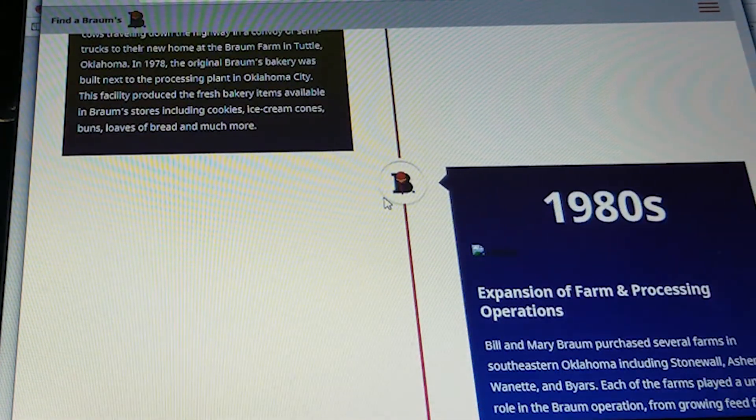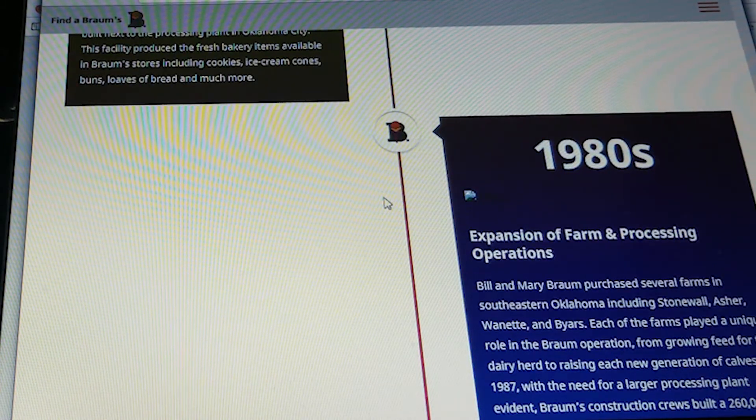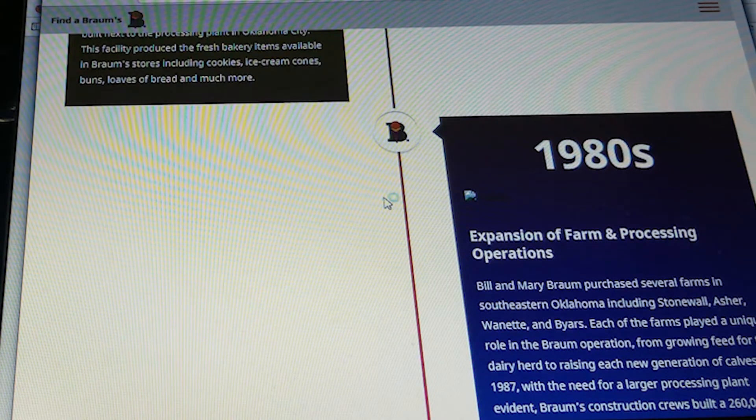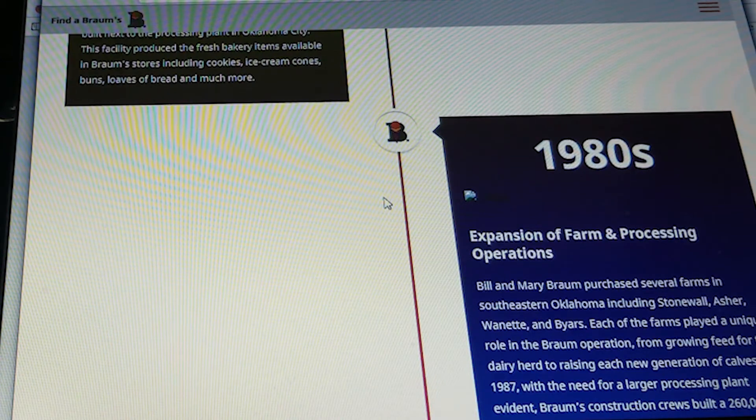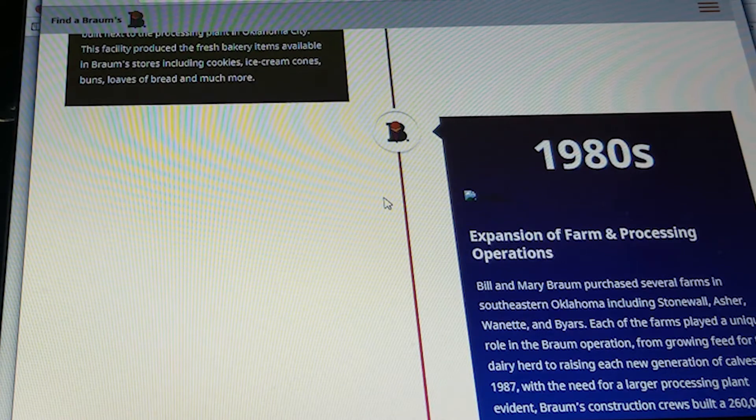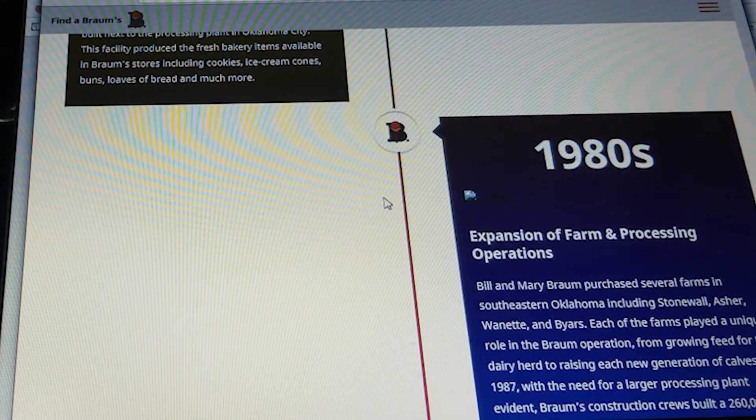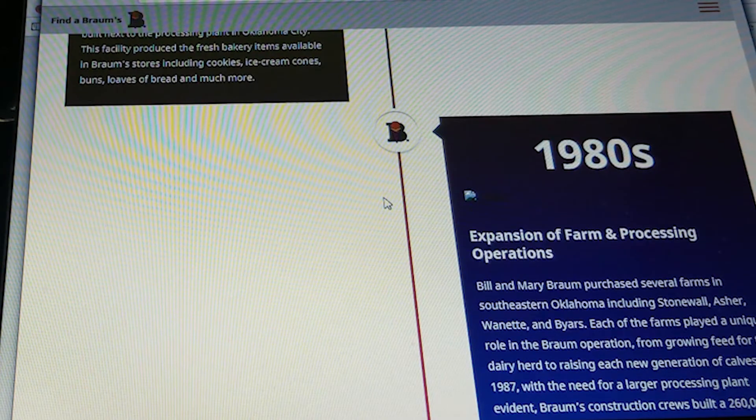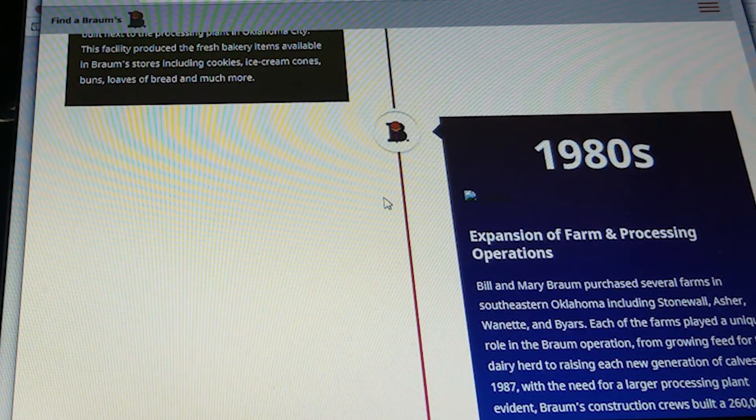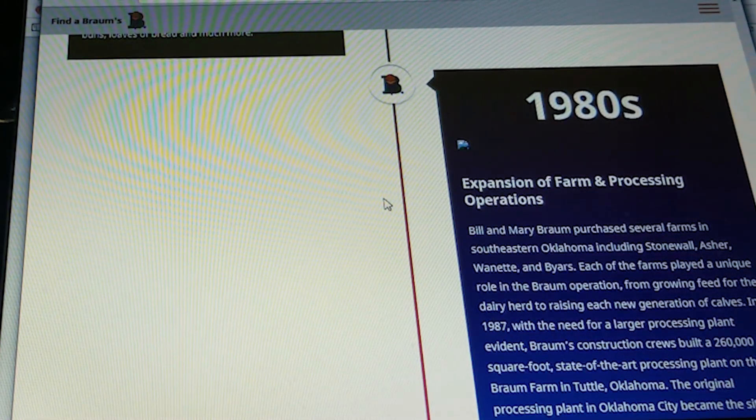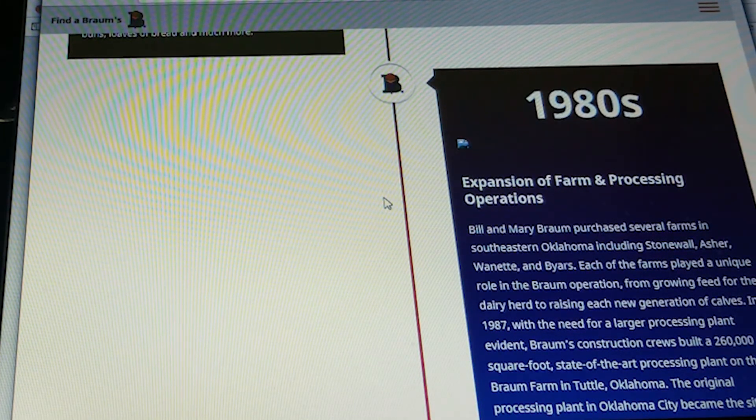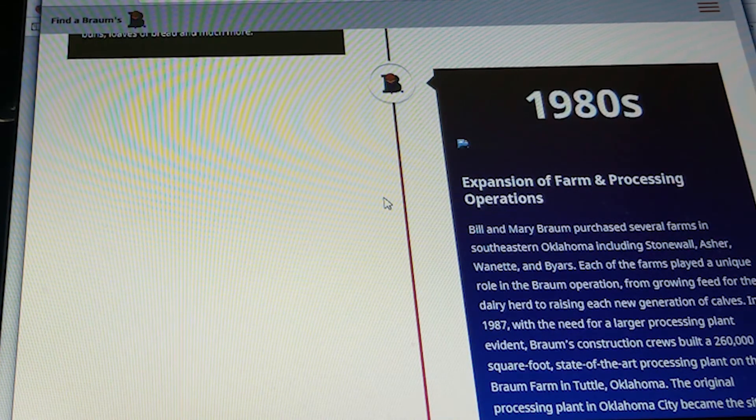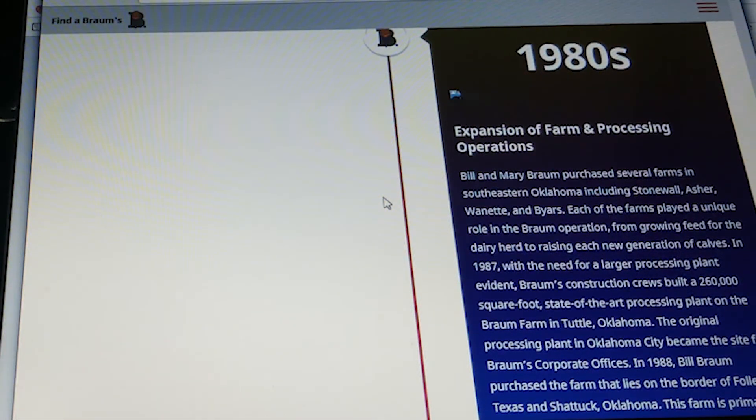In the 1980s, they expanded the farm and processing operation. Bill and Mary Brahms purchased several farms in southeastern Oklahoma, including Stonewall, Asher, Wynette, and Byers. Each of the farms played a unique role in the Brahms operation, from growing feed for the dairy herd to raising each new generation of calves. In 1987, with the need for a larger processing plant evident, Brahms construction crews built a 260,000-square-foot state-of-the-art processing plant on their farm in Tuttle, Oklahoma. The original processing plant in Oklahoma City became the site for Brahms corporate offices.